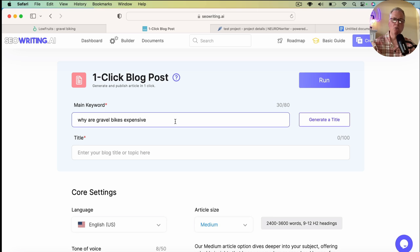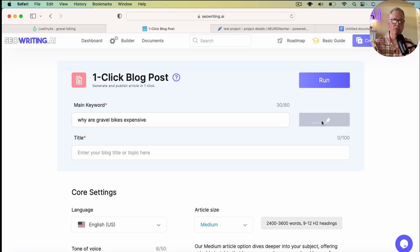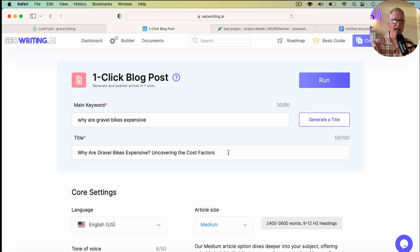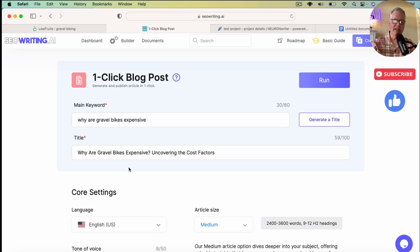So once that's there, you can have it generate a title for you. And what I love is when it creates this title, it's using your long tail keyword as part of the title. Some AI writing tools will try to come up with a little snappier title for you. But from an SEO ranking perspective, having your full main keyword or long tail keyword in your title is really helpful.